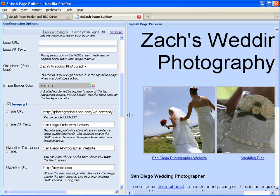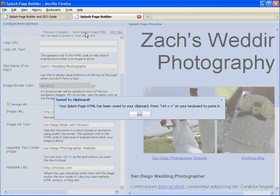When you feel that your splash page is as you would like it, click Save splash page HTML. And that is going to copy the code of your splash page to your clipboard.